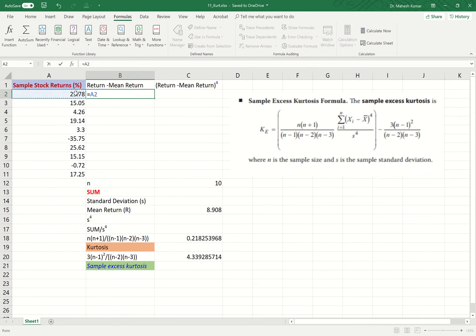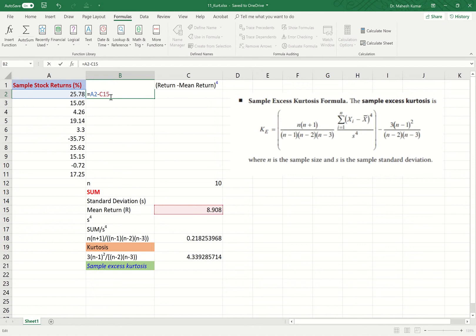Now we compute the return deviation, which is X minus X-bar. Cell C15 is where the average return is stored, and we want this cell to be an absolute reference. I click within the formula and press F4 on the keyboard, which makes it dollar-C-dollar-15. Absolute reference means the average return will remain the same for all values — it stays fixed in cell C15. I click the checkmark to confirm.